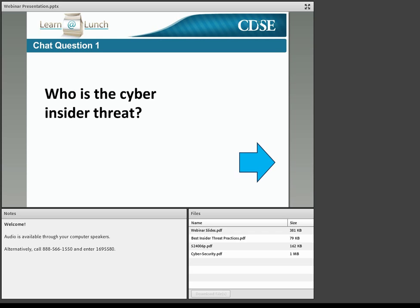Given the broad range of illicit activities associated with the insider, how would you define the cyber insider threat? Please enter your responses in the chat box. The key to the definition is access. The cyber insider threat has been defined as a current or former employee, contractor, vendor, or other business partner who has or had authorized access to an organization's network, system, or data.